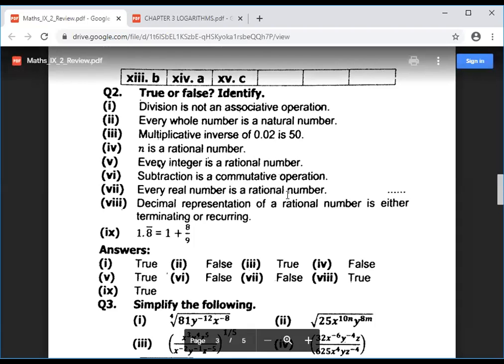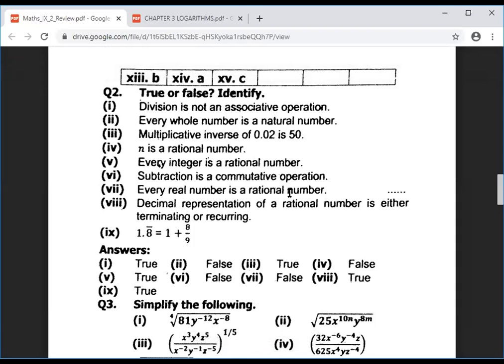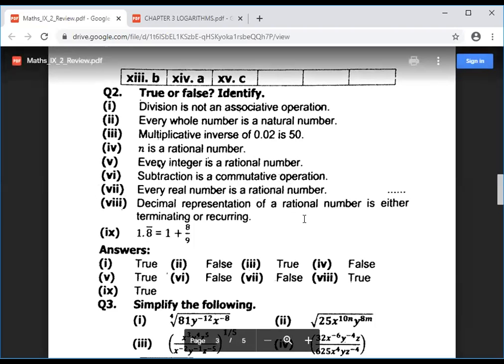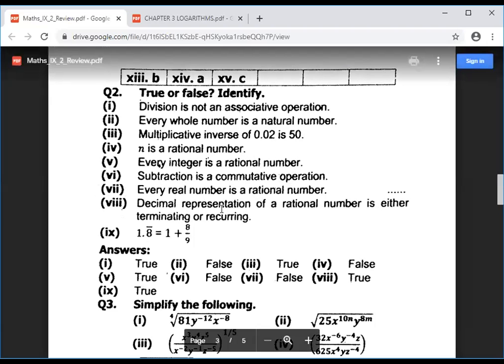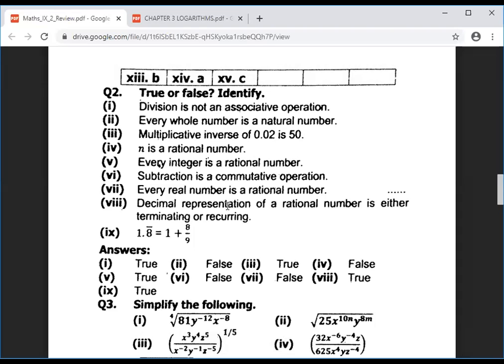Every real number is a rational number — this is false. Every rational number is a real number — this is true. A decimal representing a rational number is either terminating or recurring. For example, 9.25 is a terminating decimal and is rational.